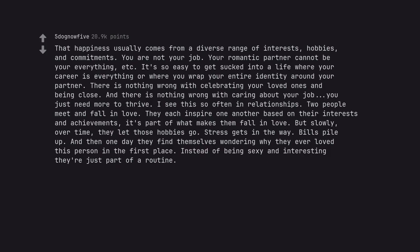I see this so often in relationships. Two people meet and fall in love. They each inspire one another based on their interests and achievements. It's part of what makes them fall in love. But slowly, over time, they let those hobbies go. Stress gets in the way. Bills pile up. And then one day they find themselves wondering why they ever loved this person in the first place. Instead of being sexy and interesting they're just part of a routine.